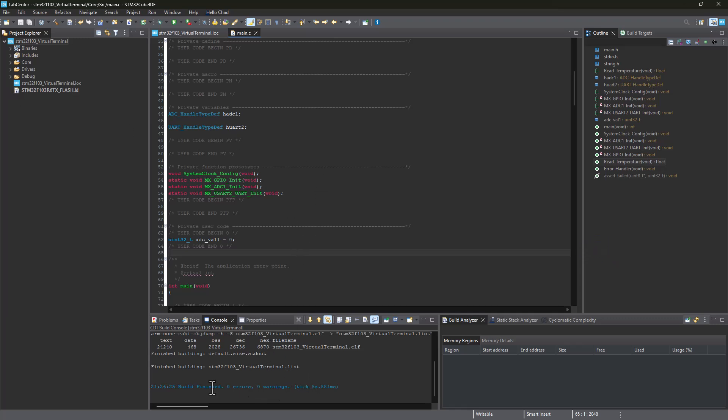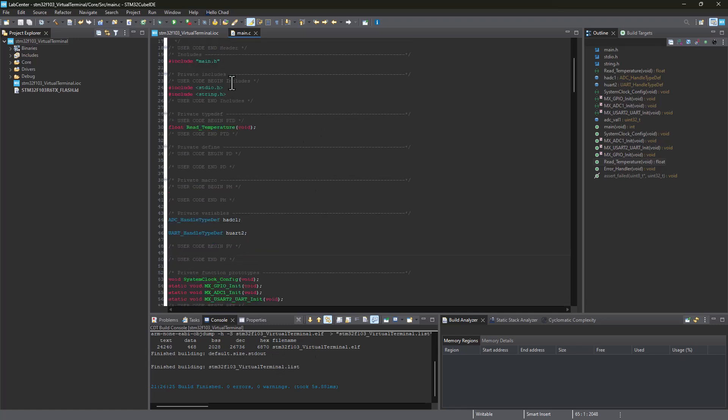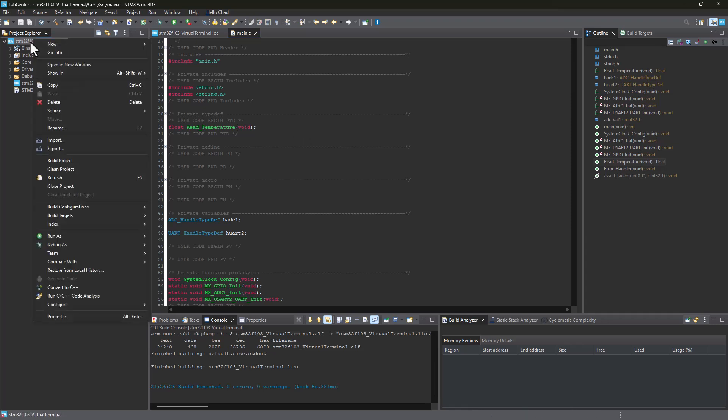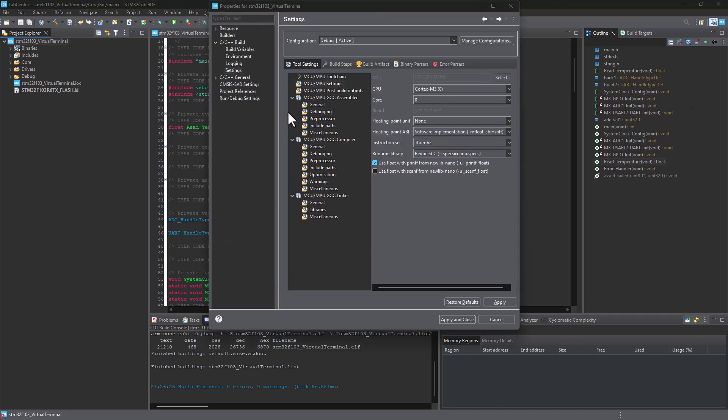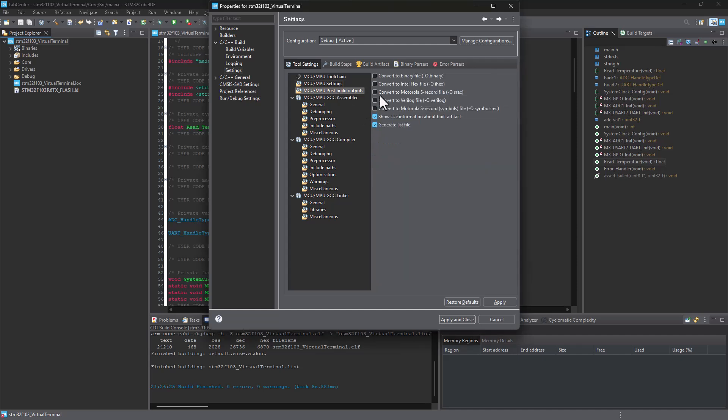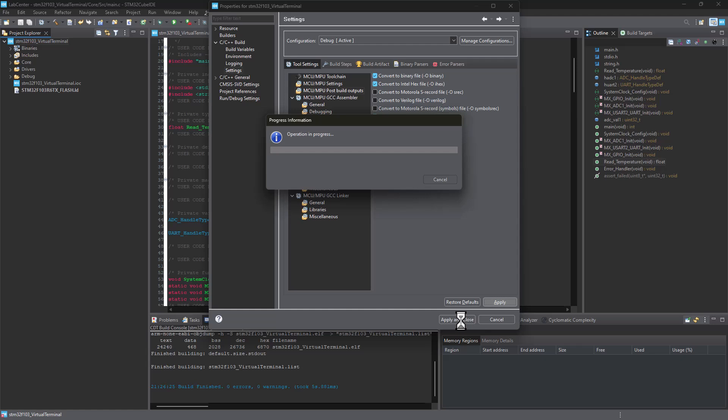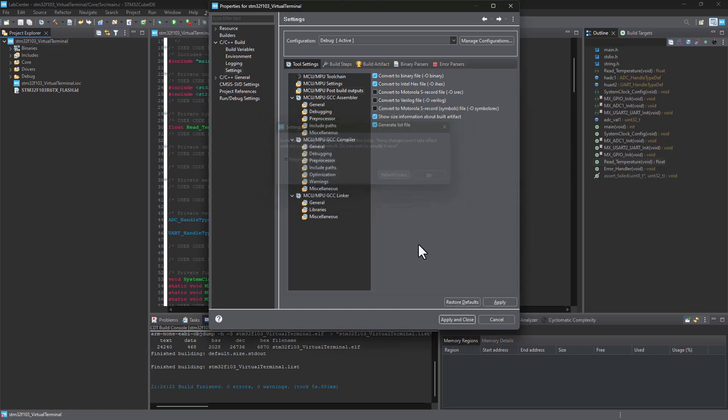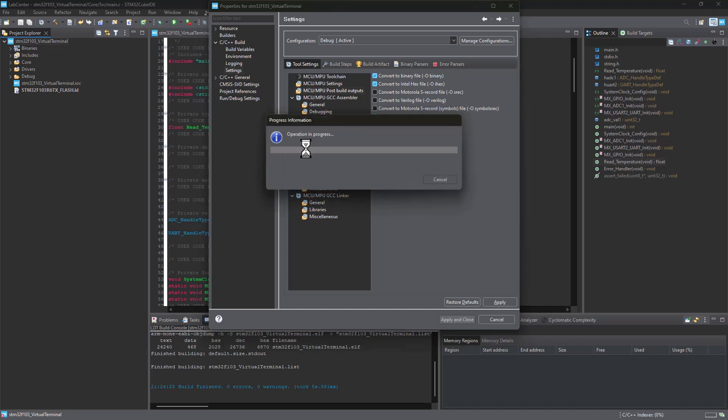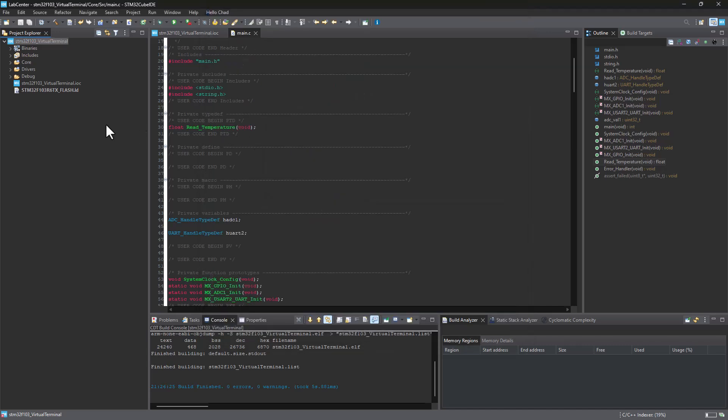As you can see, the hex file has been created. We need to load the hex file into the Proteus lab center. I'm going to click on property again. Let's click on MCU post build output. Here we need to click on convert to binary file and convert to hex file. We're going to click and apply, rebuild index, apply and close.